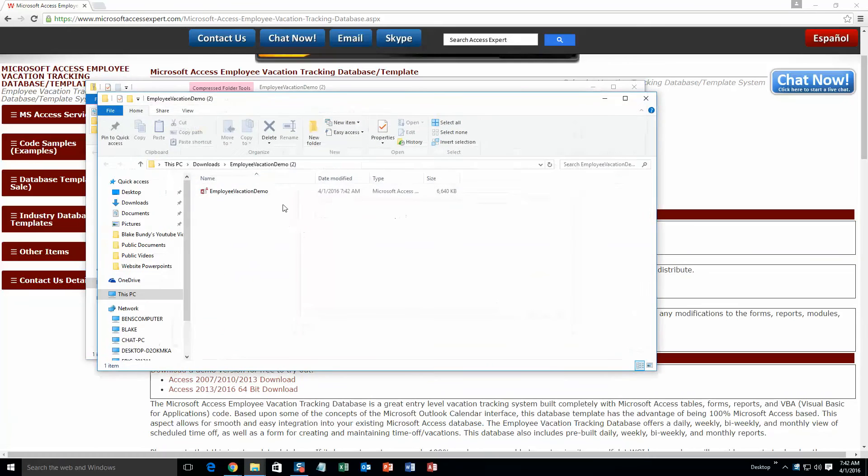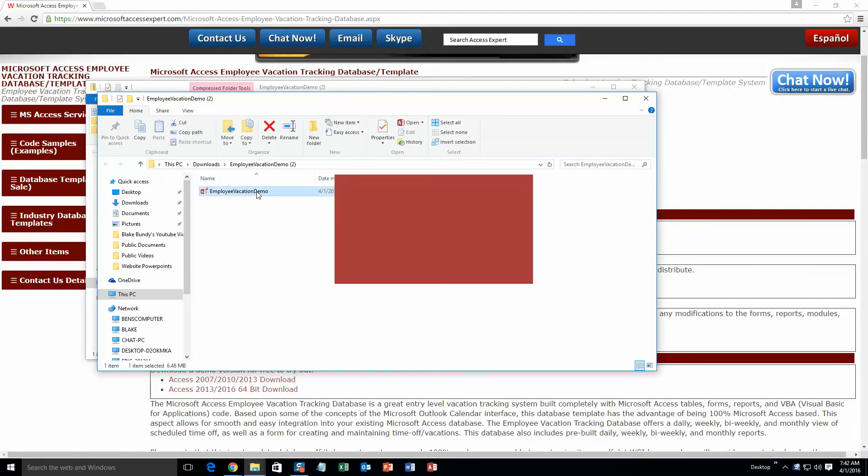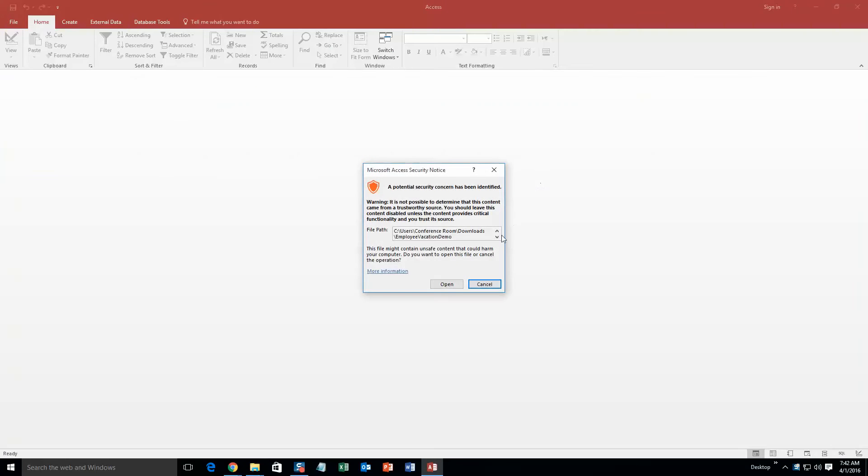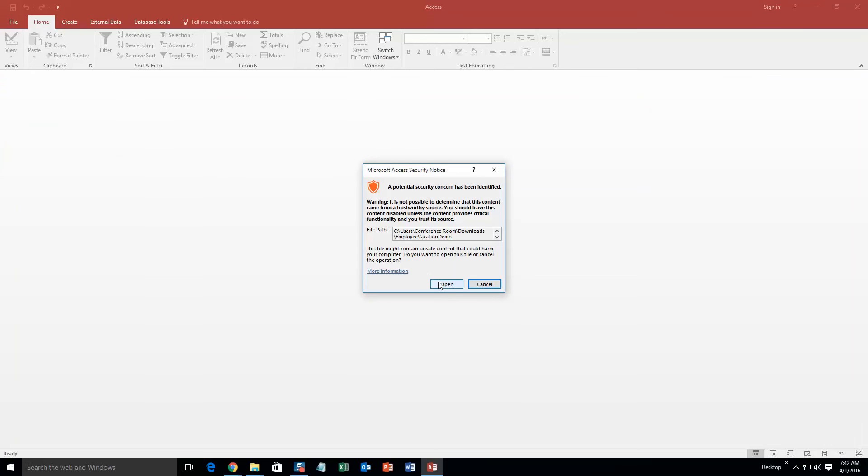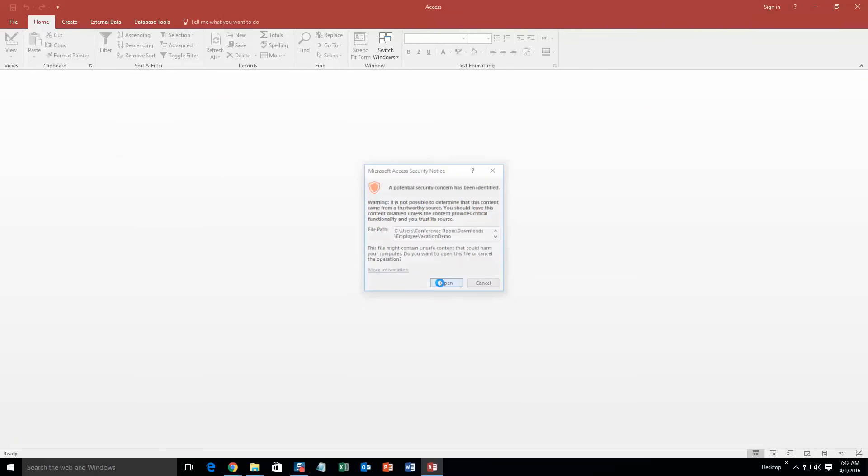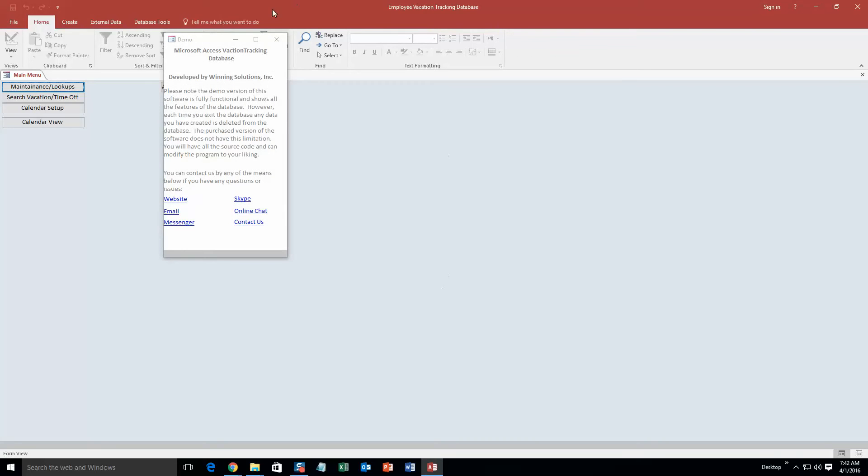So once you have extracted it you can open the file. With all of our database templates since they do come from the web your computer views it as a potential security risk or warning. Now I can assure you that this database template is safe so I am going to go ahead and continue on and open the file. And as always you also get a pop up box that shows all the different ways that you can contact Winning Solutions Inc. Feel free to contact us whenever you would like, however I am going to close out of this for now.